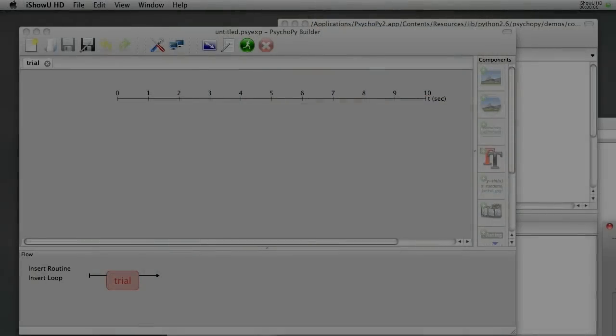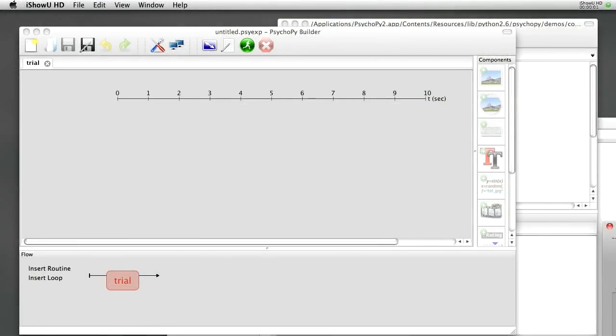Hi, my name's John Pearce. I'm a lecturer at the University of Nottingham, and I'm the creator of PsychoPy. In this demo I'll show you how to build a simple experiment in PsychoPy, and we're going to use the Stroop effect.